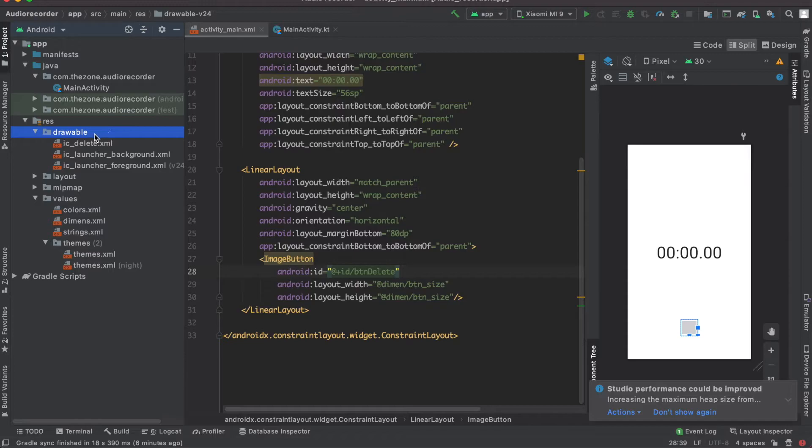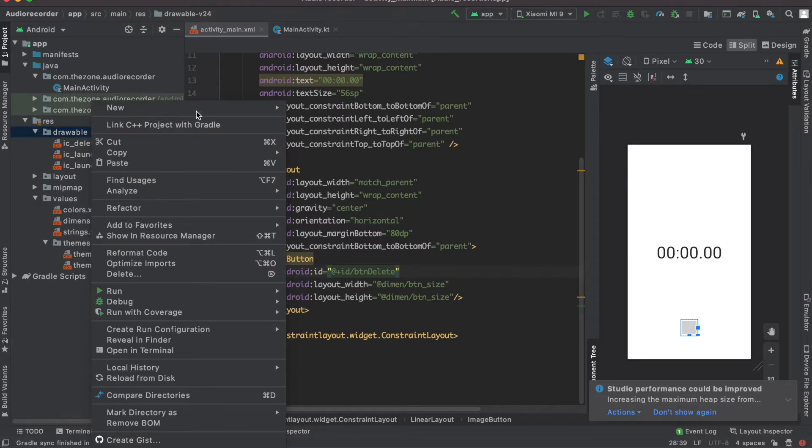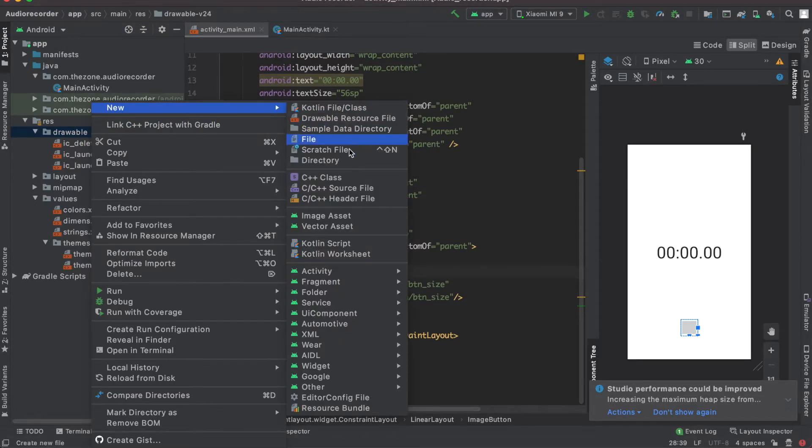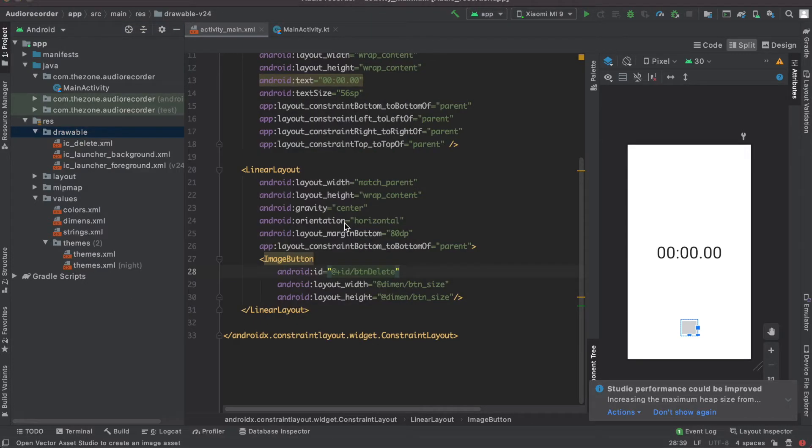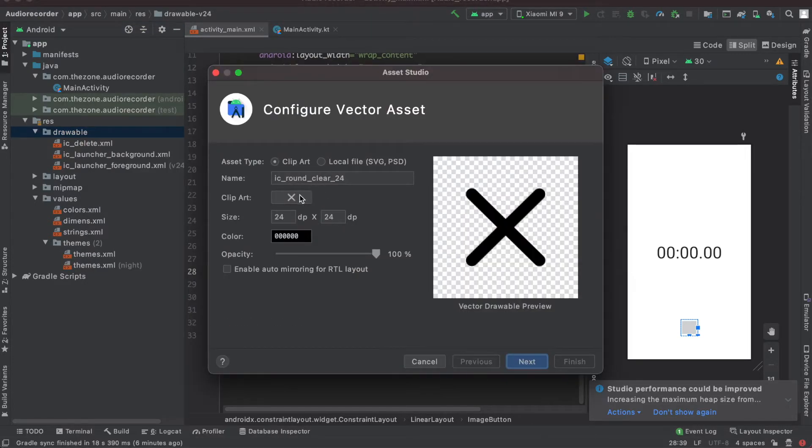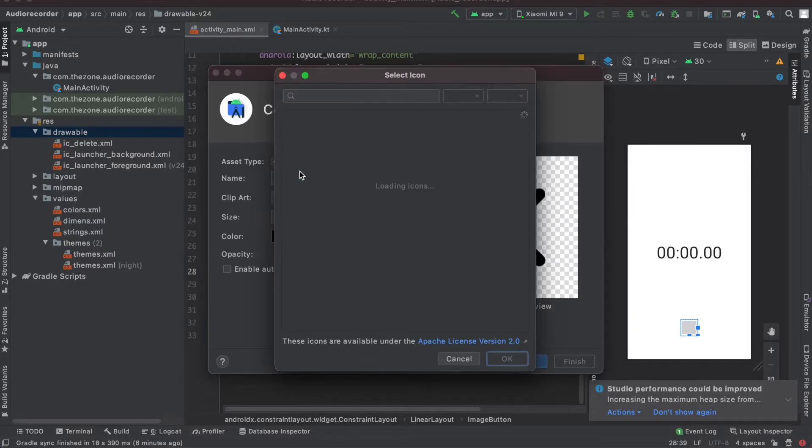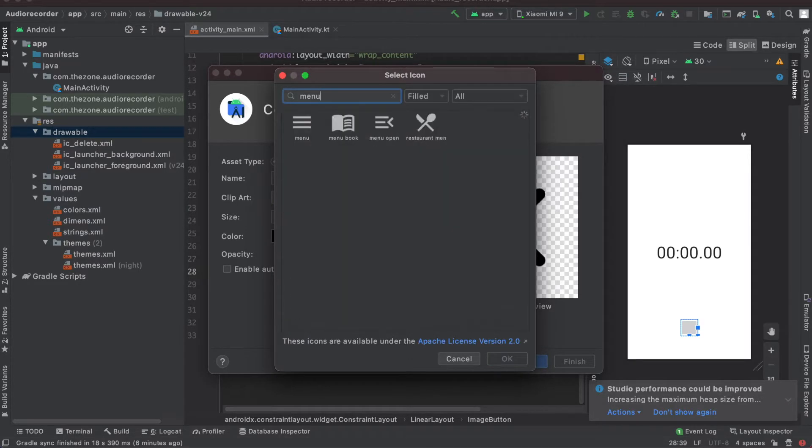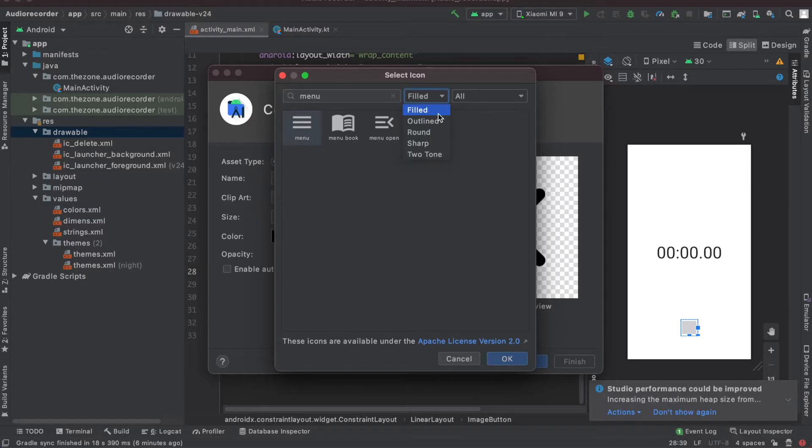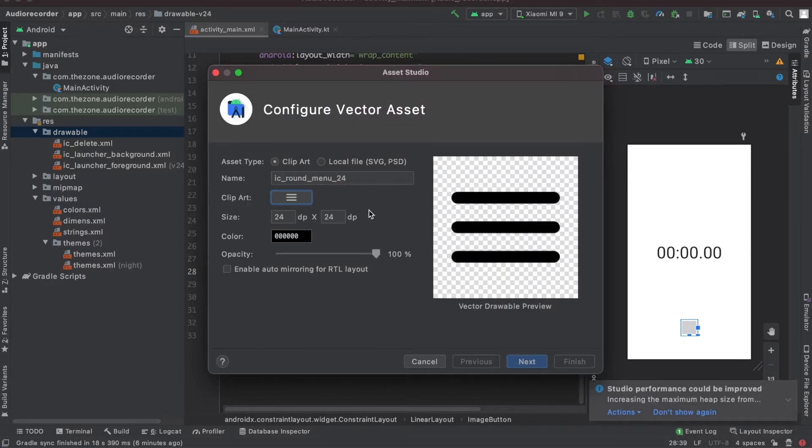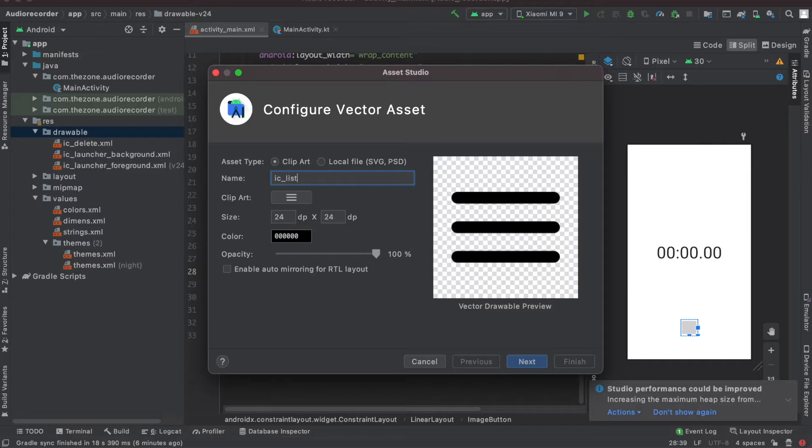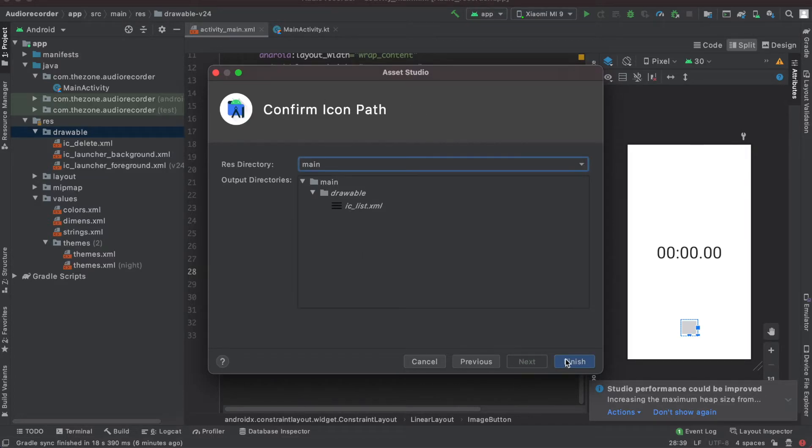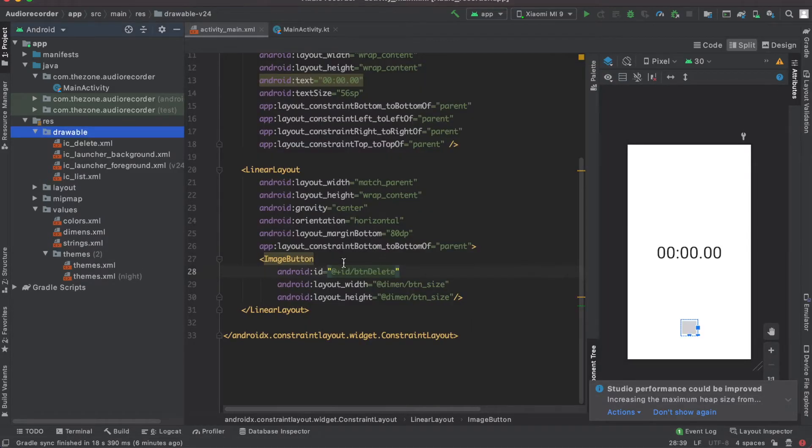Okay, now let's create another one for the list button. So here look for menu, select this one, set it to round. Okay, rename it ic list and same thing, 32 GPs.